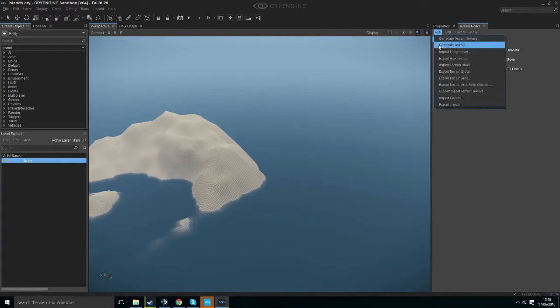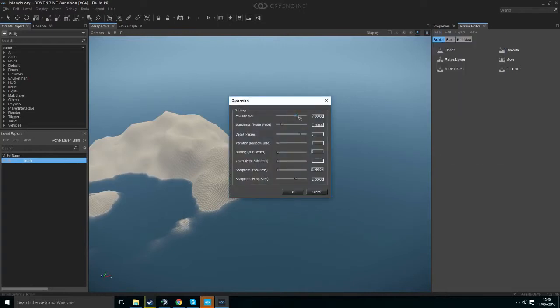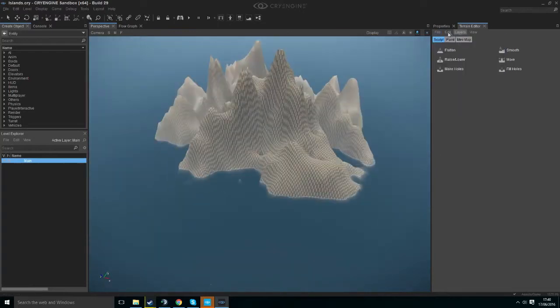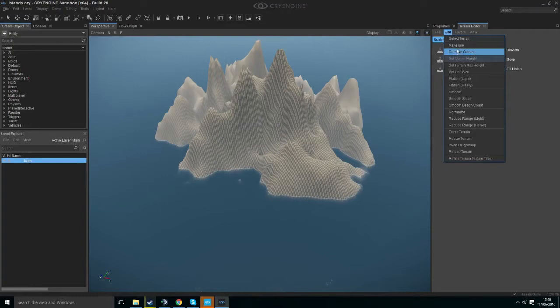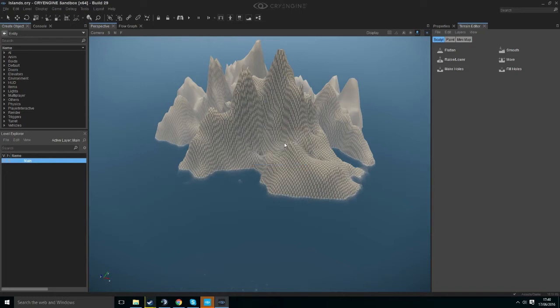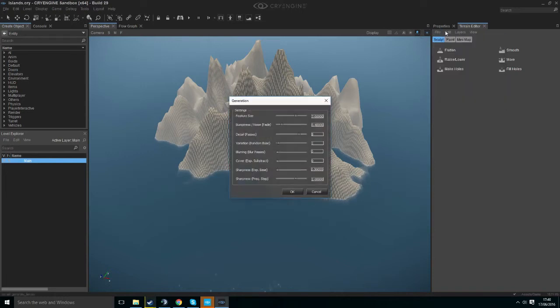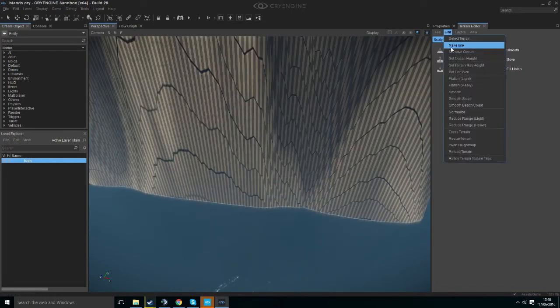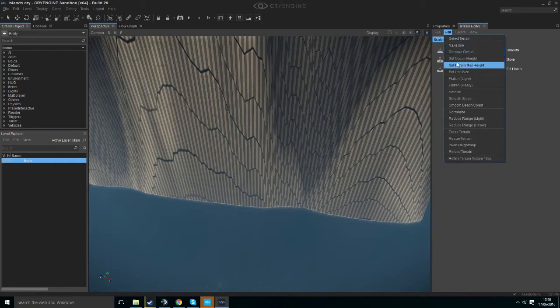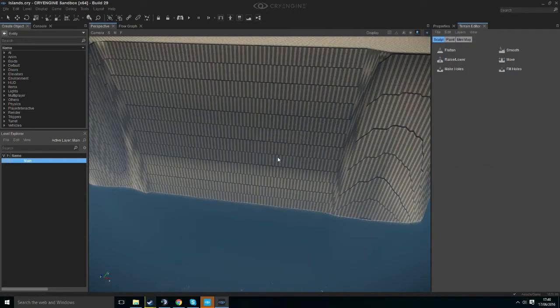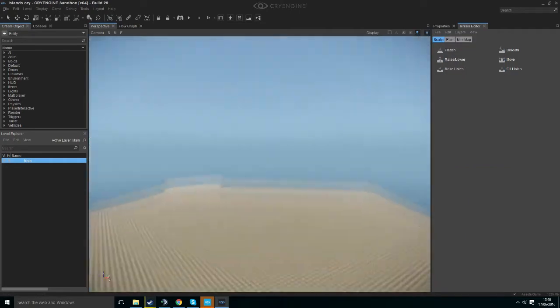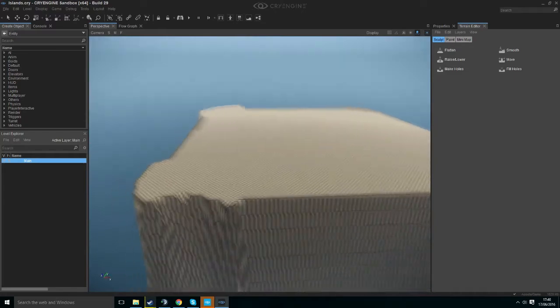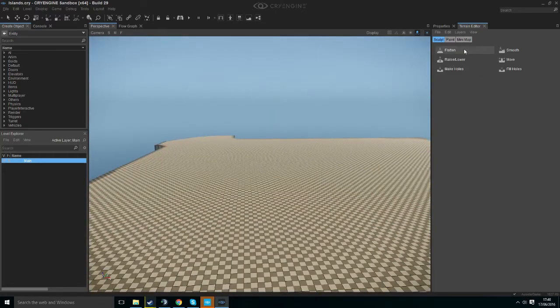So I'm going to generate terrain, a big one, and then set terrain max height to 1024. Generate terrain. Then I'm going to set the max height down again. I'm just doing this to get a flat surface quickly.